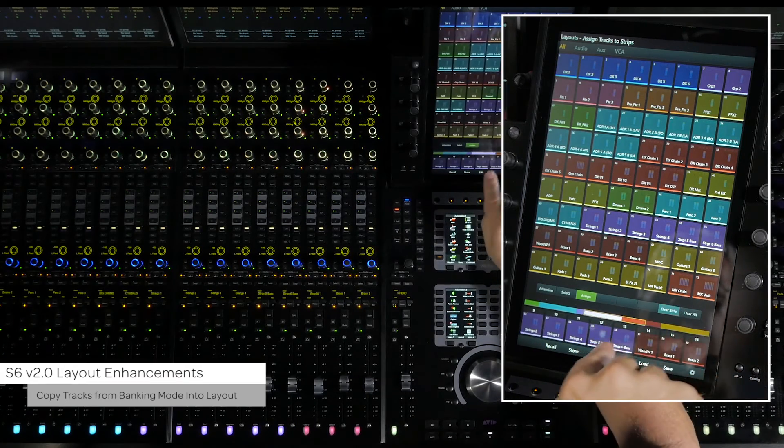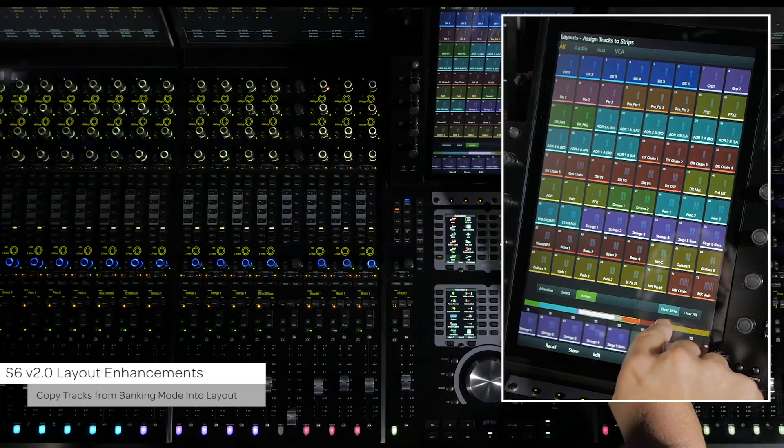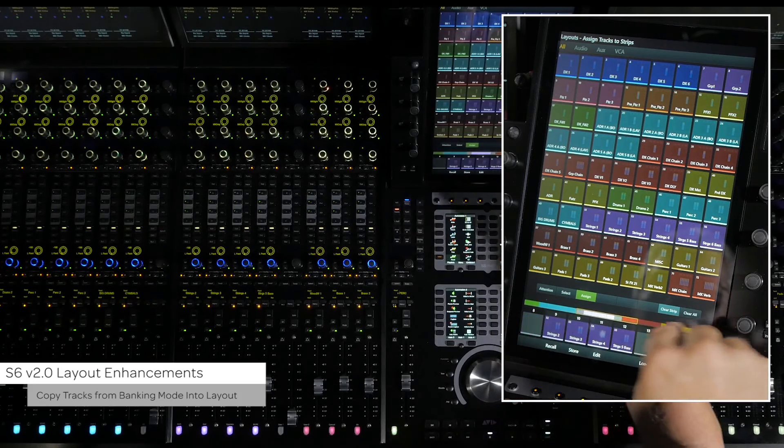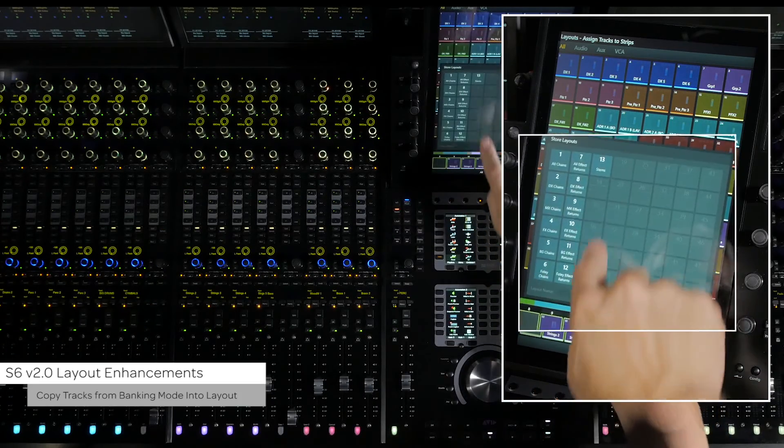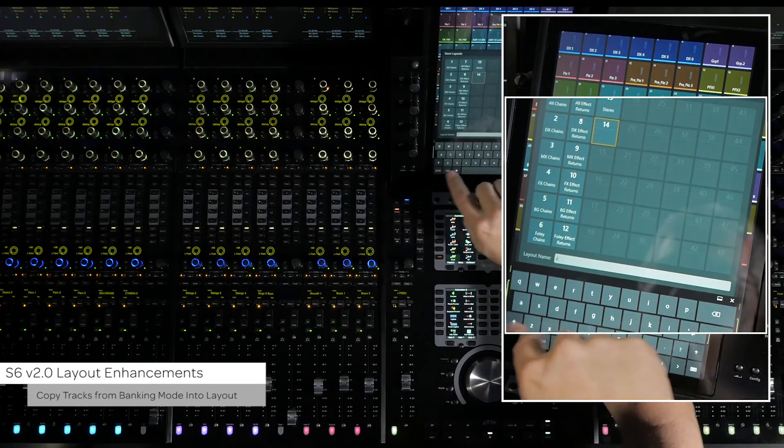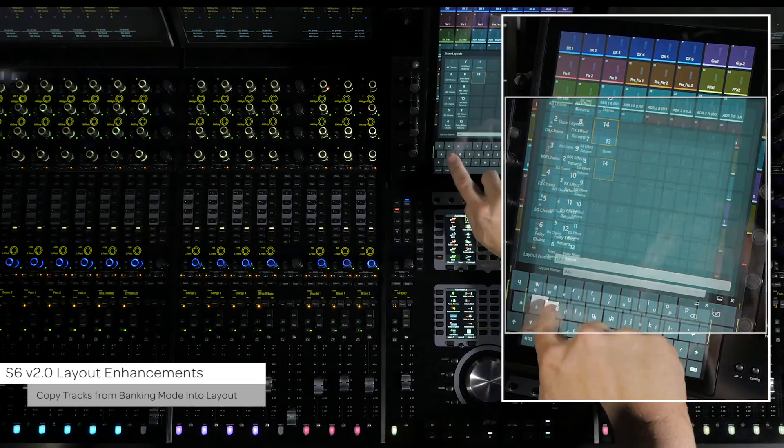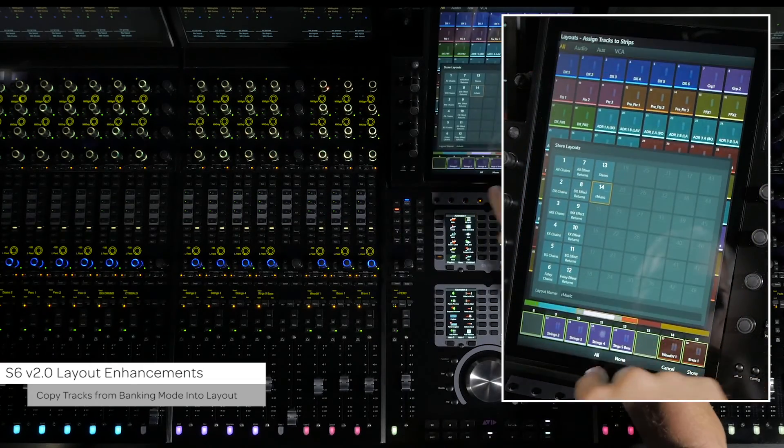From here, you can further customize the layout arrangement. When you are satisfied with the layout, press the store switch to bring up the grid to store the layout to. Name the layout and choose the grid location. Then, press store to save the new layout.